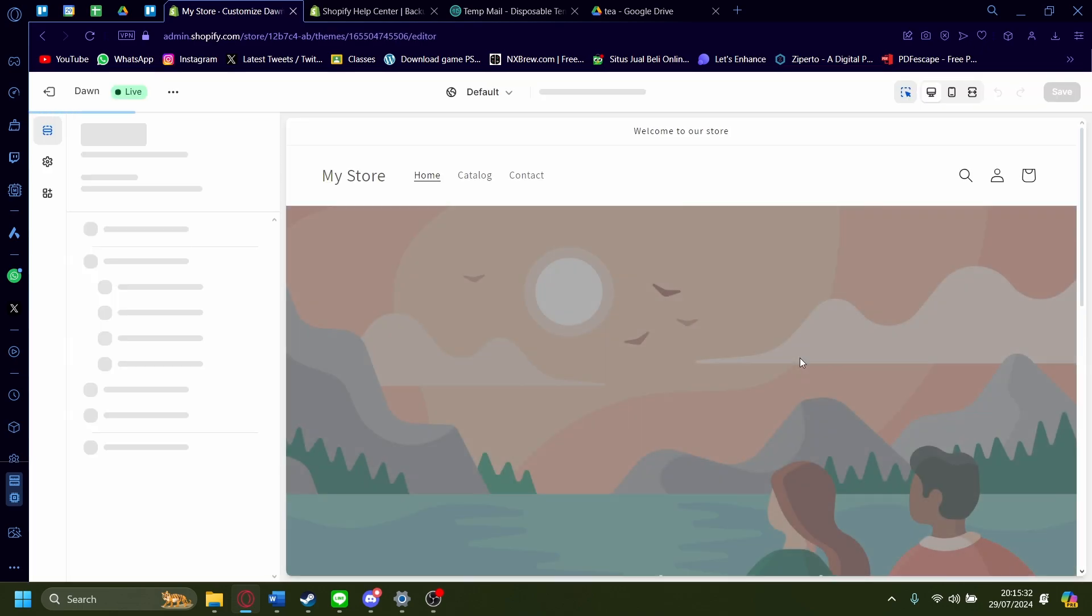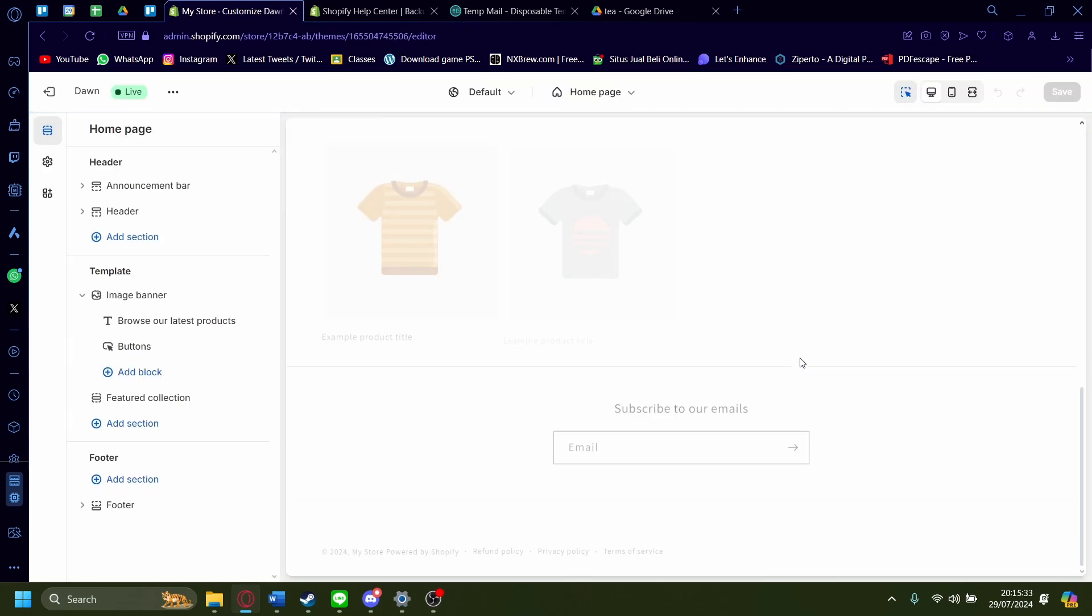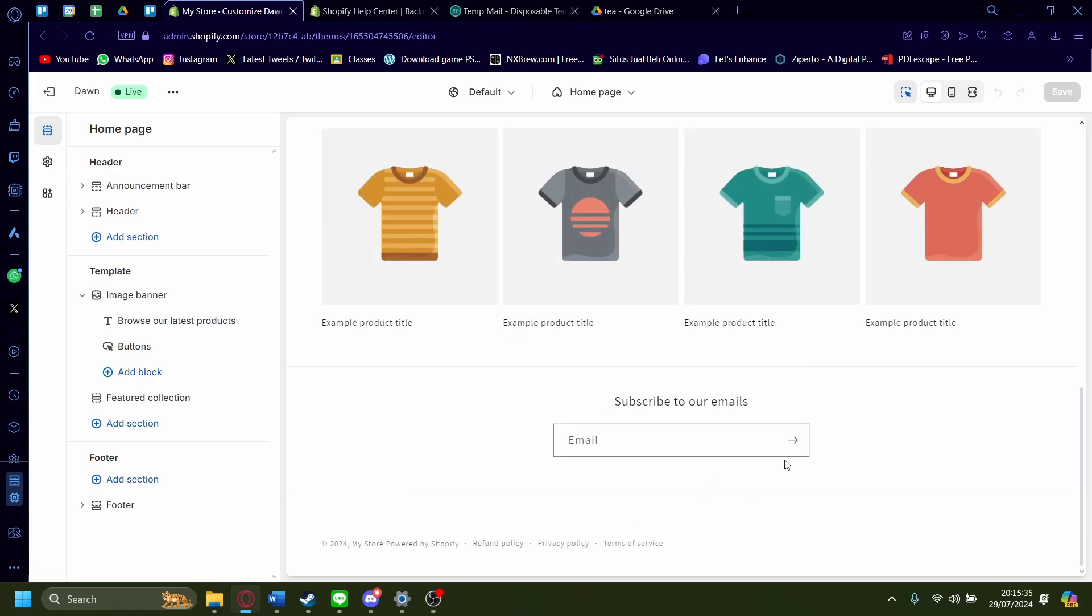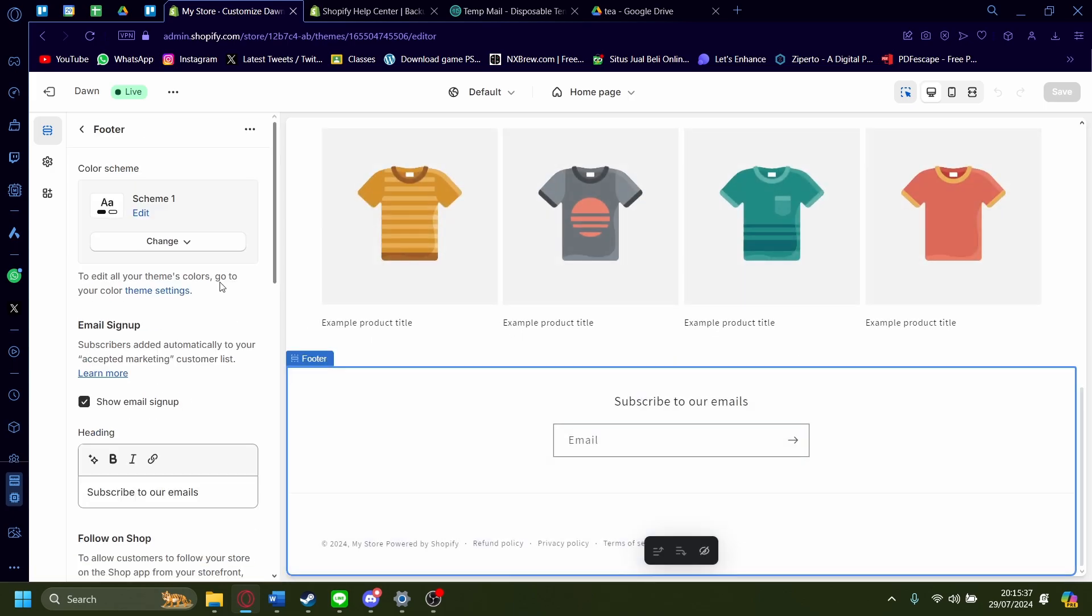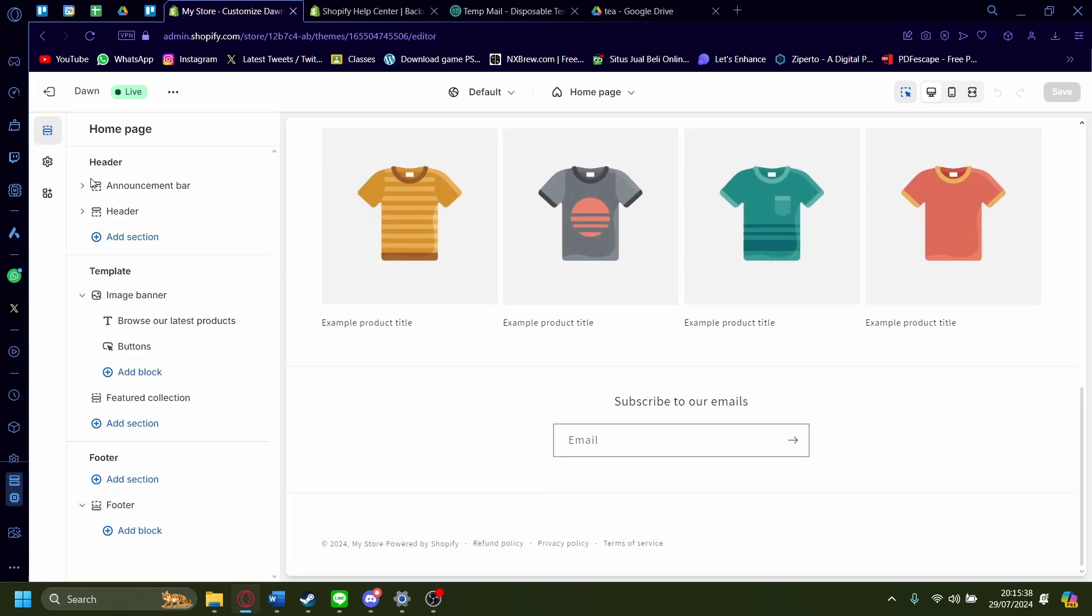And then scroll all the way down and here you'll see your footer. You can customize it from here if you want, but if you want to add a menu of some sort I recommend you use the left hand side instead.